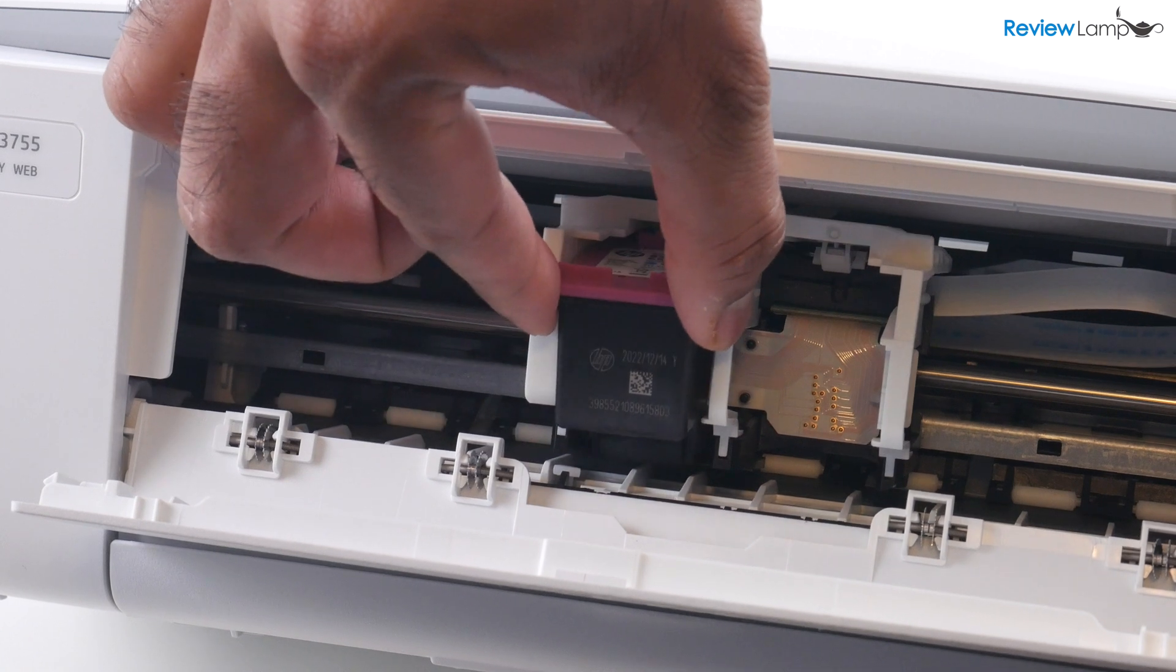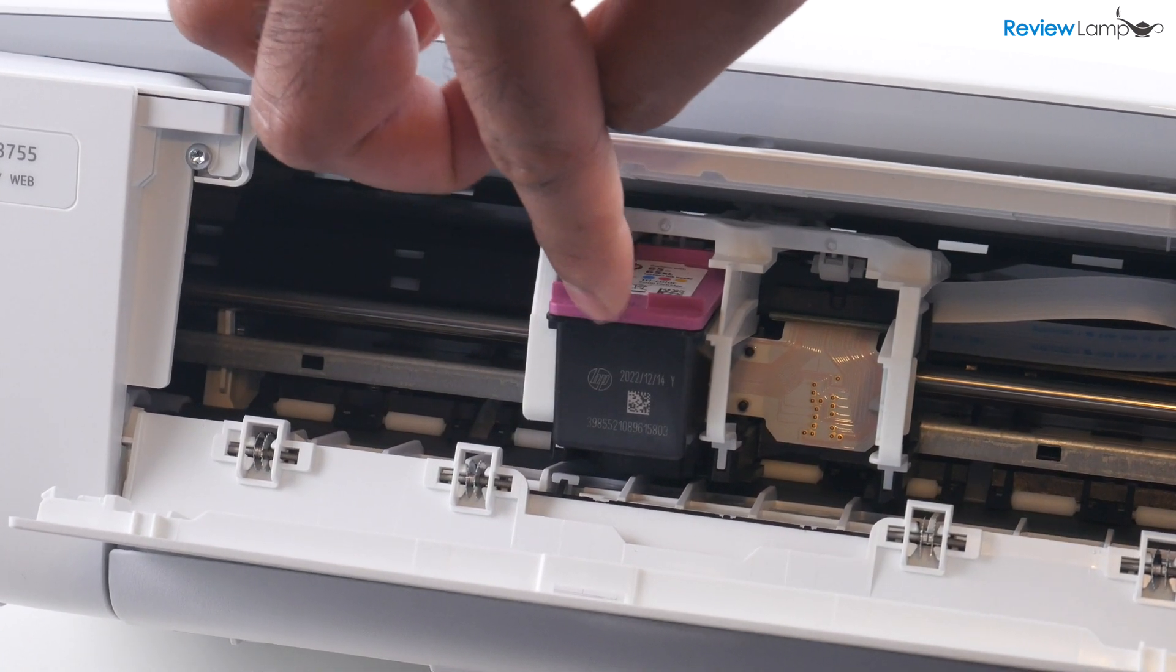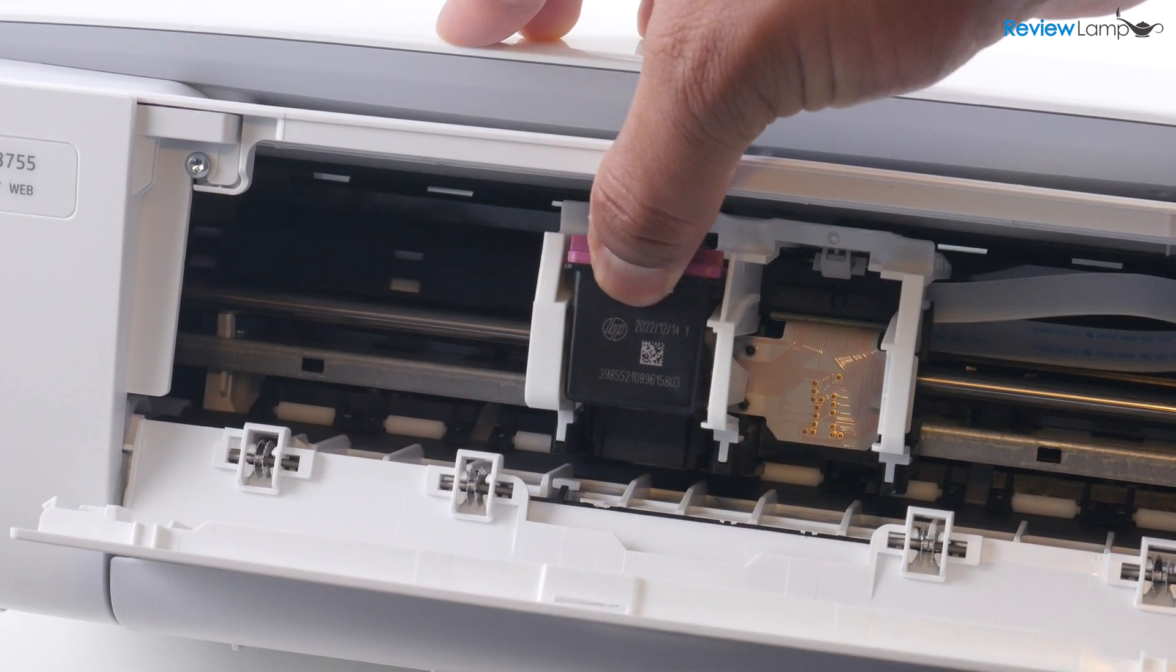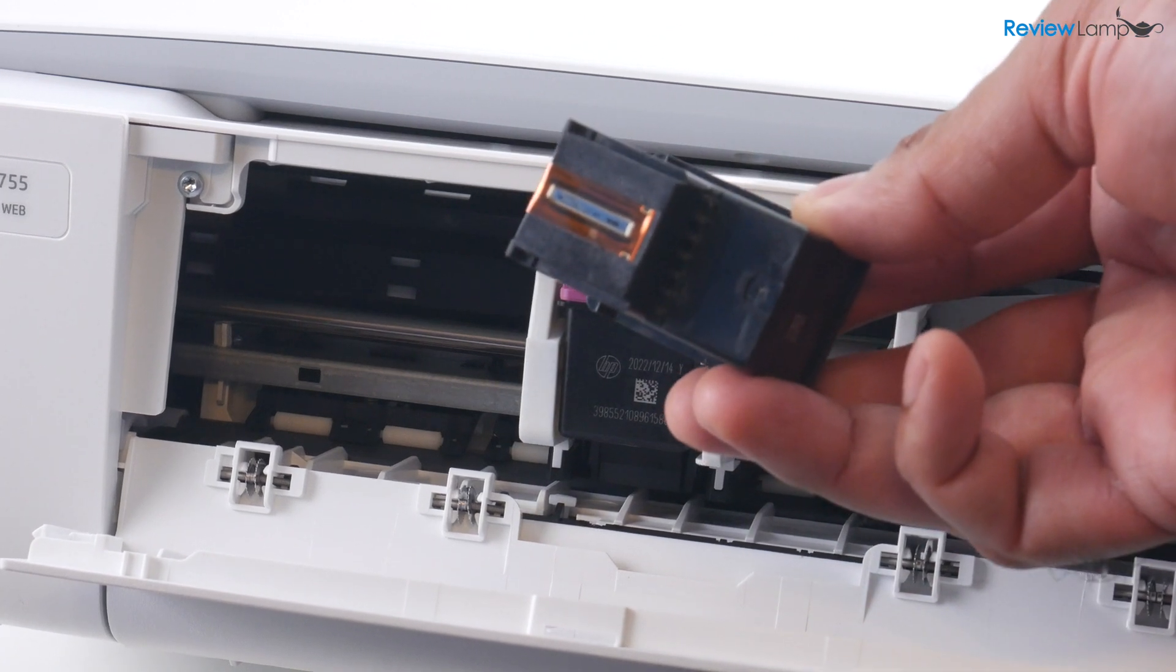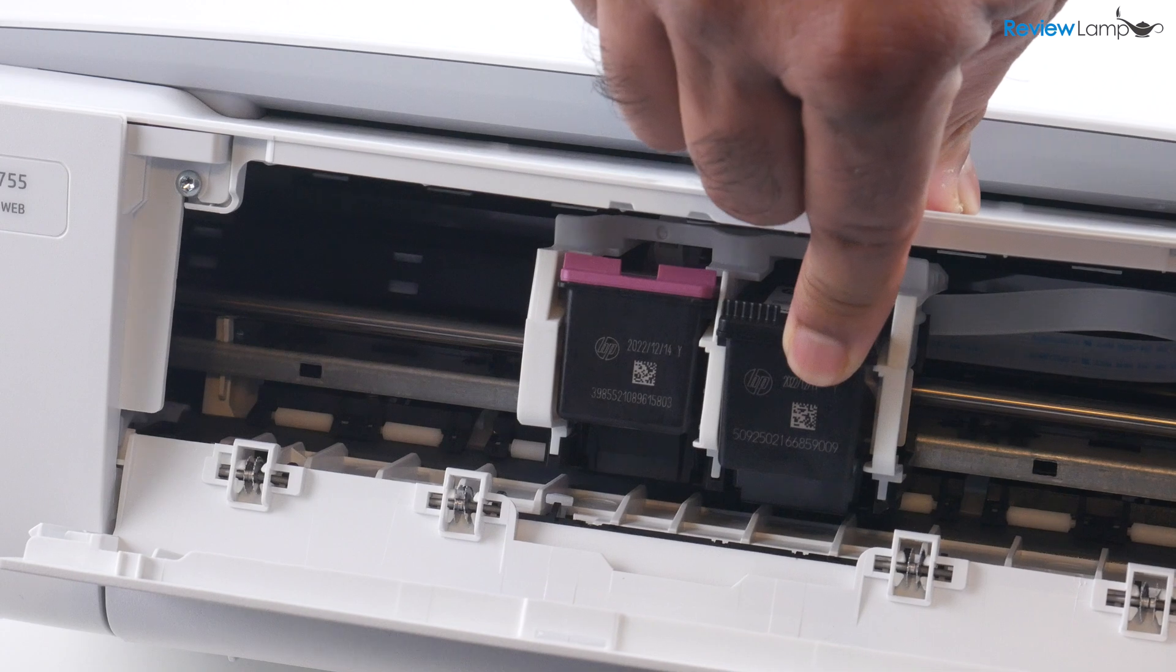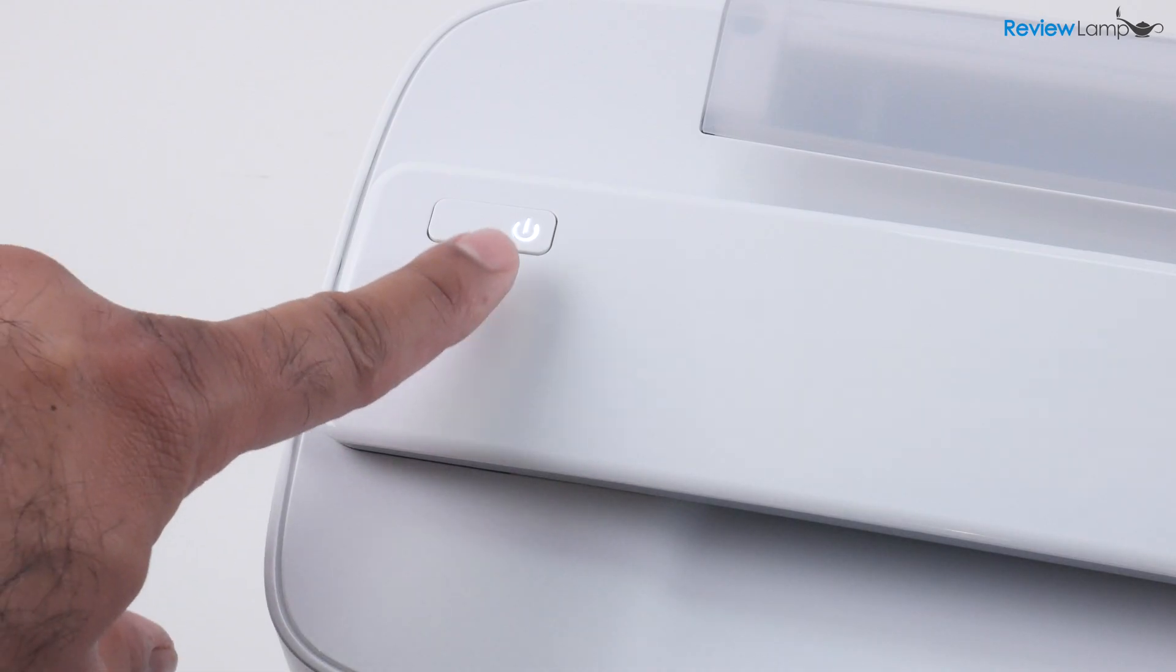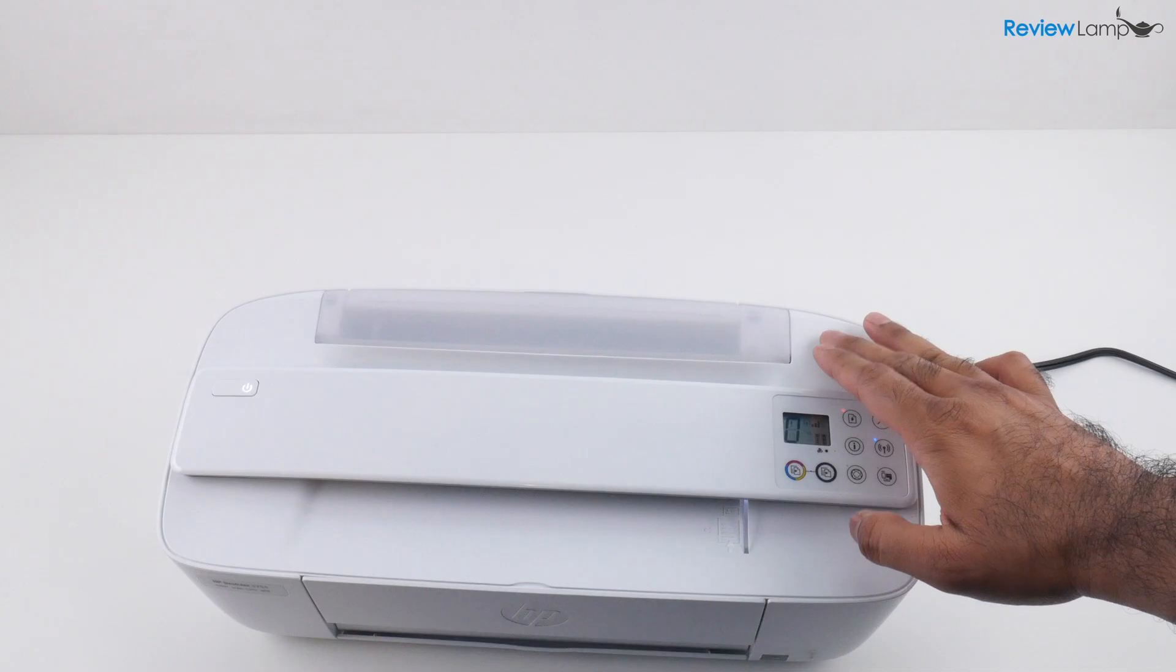Insert it into the cartridge tray with the electrical contacts facing inwards. And push it in to lock it into place. And let's do the same with the black cartridge. Again, with the electrical contacts and the print head facing inwards. Insert it into the tray and push it all the way in until it locks into place. Now you can close this compartment. And once you've done this, you'll notice that the power button is not blinking anymore.